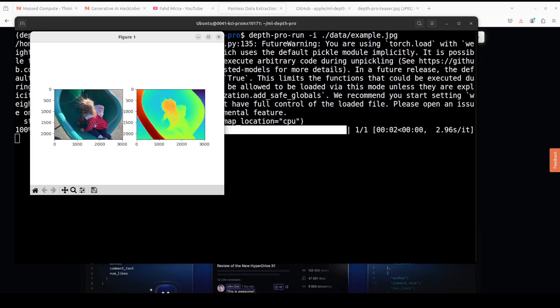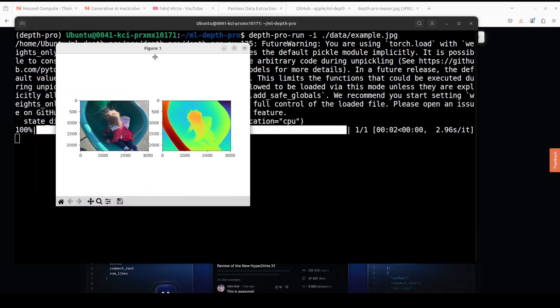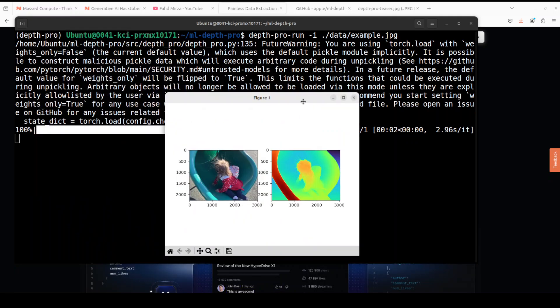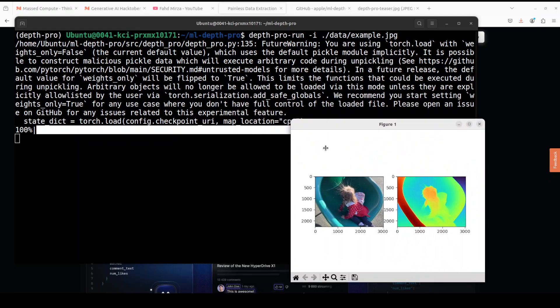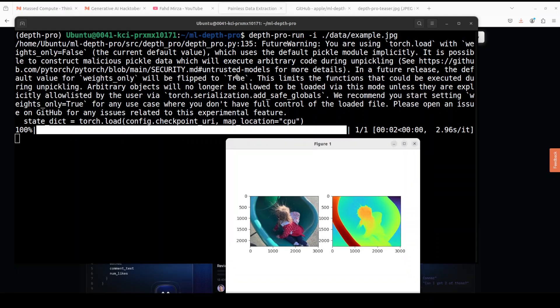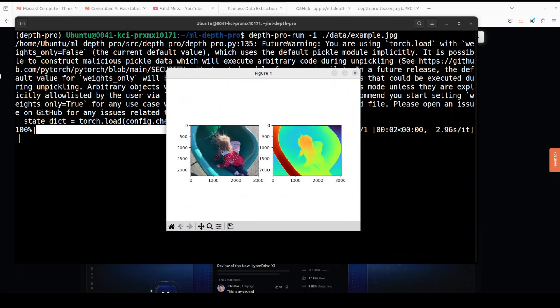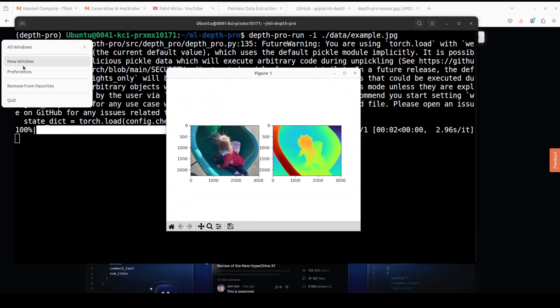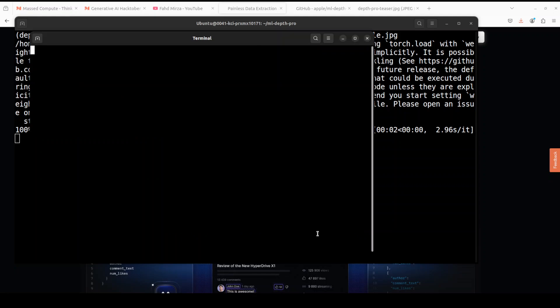And there you go. You see it has created a very fine depth estimation as I was mentioning. There you go and I think it is running on CPU.